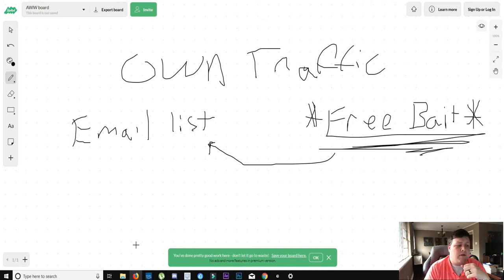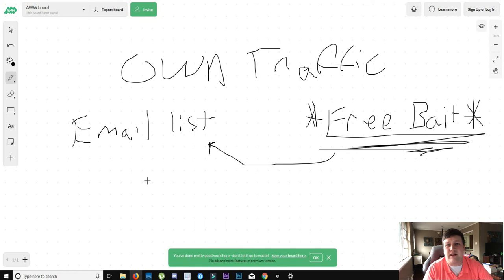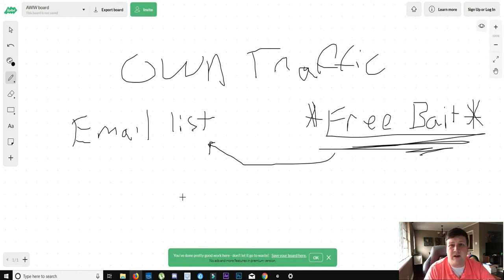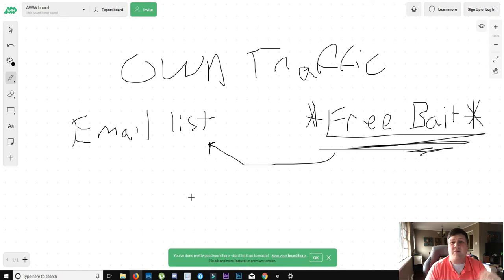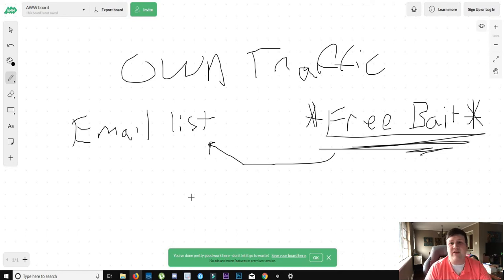But there are people that start to build email lists. And within like two years, they've got 10,000 people on their email list. So anytime they want to sell something, they just make an email about it, hit send, and then just money just starts generating.